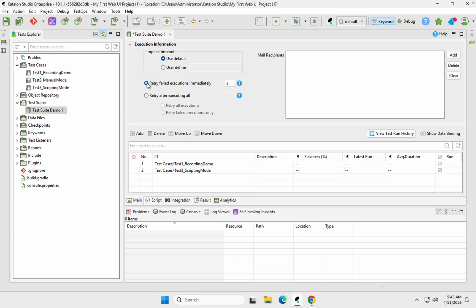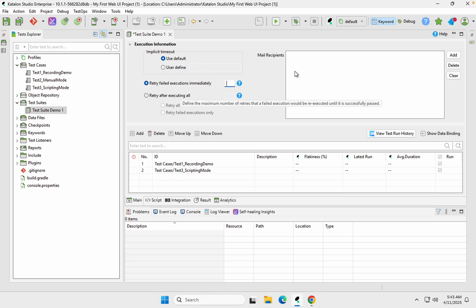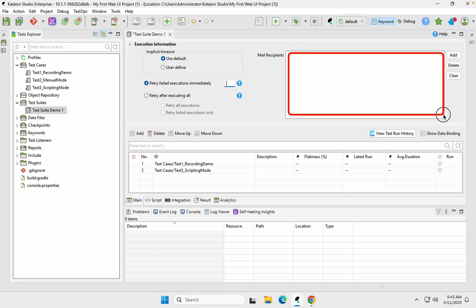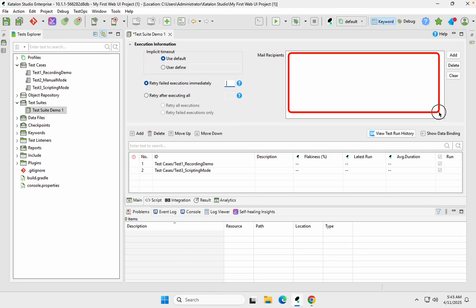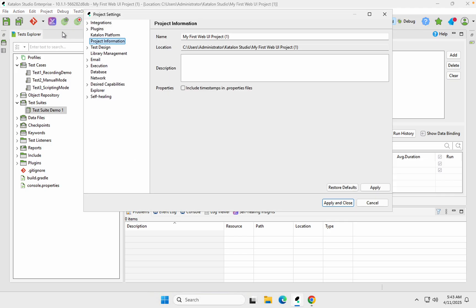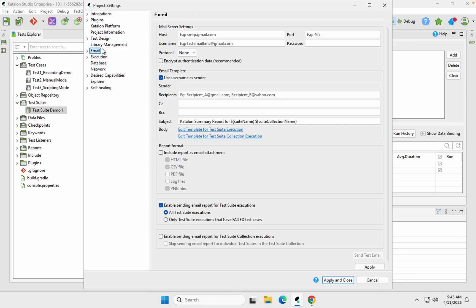As of now I'll leave the retry count at zero. We also have the option to set email recipients so that after execution, notifications can be sent to team members or stakeholders. You will also need to set up email from the project settings — go to Project Settings and find the email section to configure that.